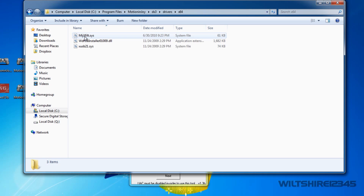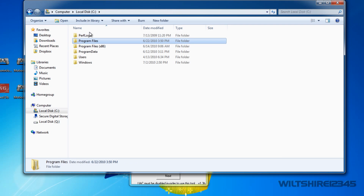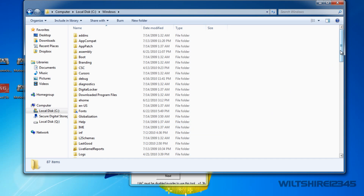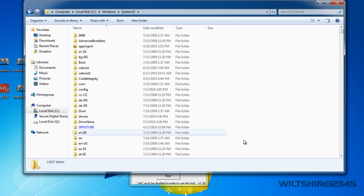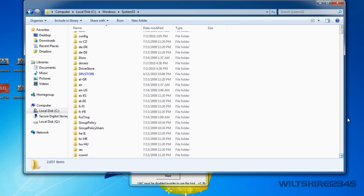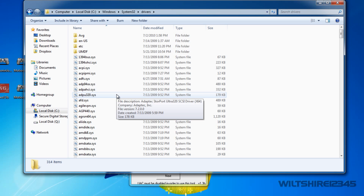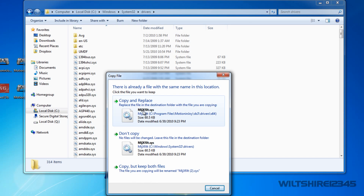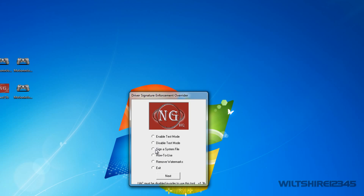We want to go into the 64-bit or 32-bit folder — whichever you installed. We want to select the MIJXFILT.SYS file and copy it. Then go to the local C drive, Windows folder, System32 folder, and into the Drivers folder. Paste the file we copied there and it will ask us to replace it — go ahead and replace it. Then go to Sign a System File in the Driver Signature Enforcement Override and click Next.